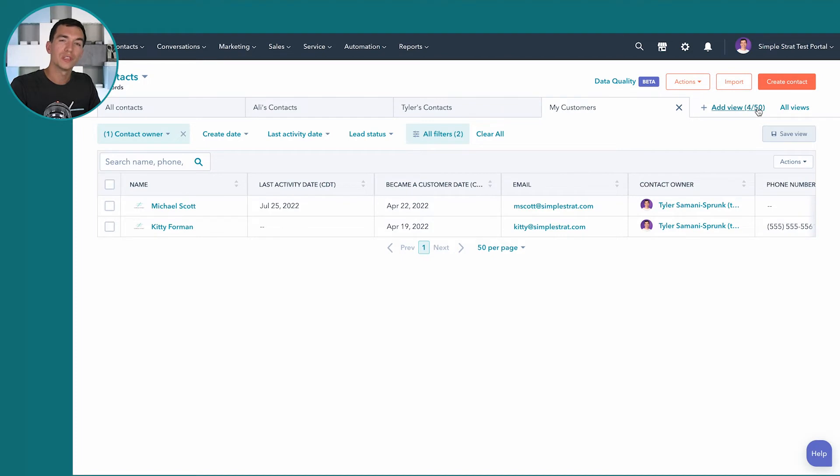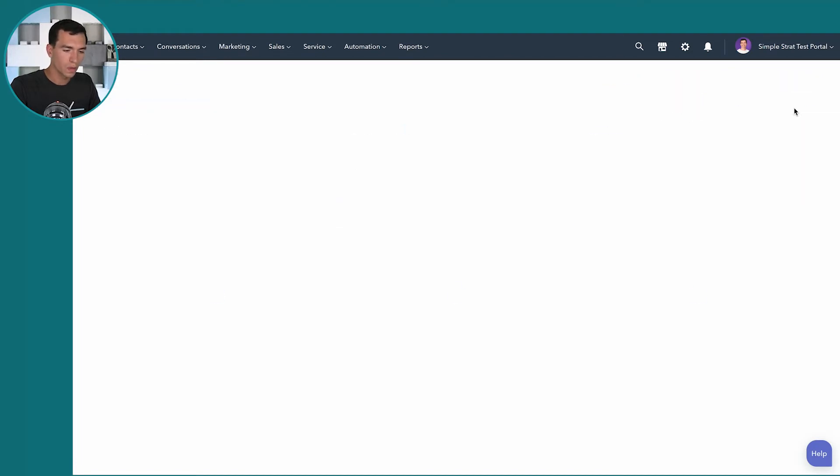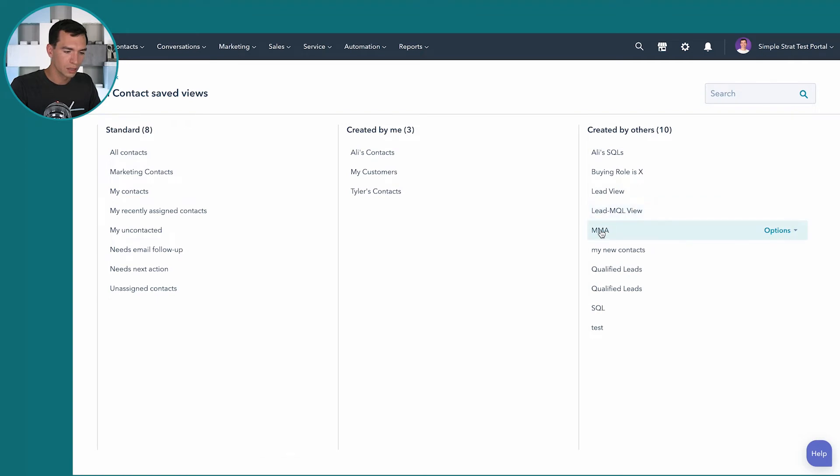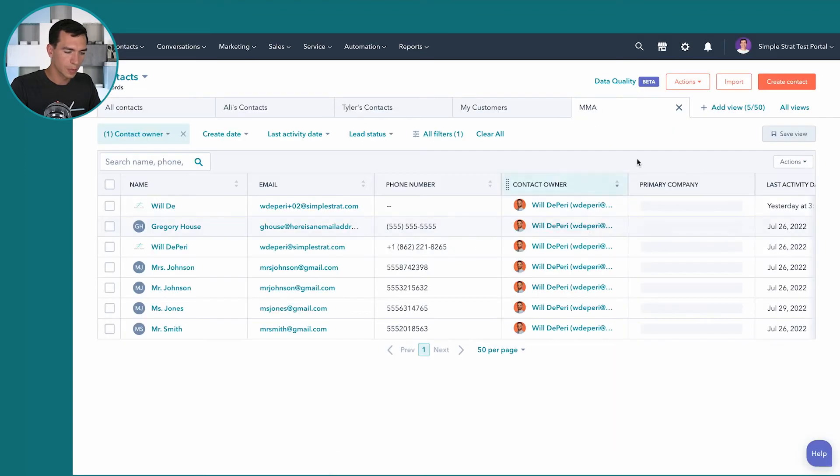The first 50 you create will come up here. Otherwise you can go to all views. If you're looking for a view that somebody else created, let's say I want this MMA and that'll pop up here too.